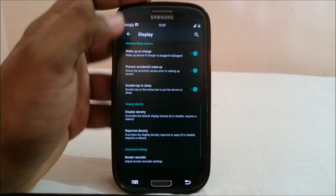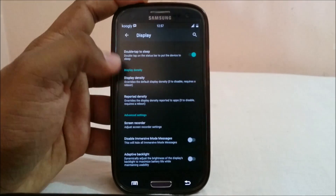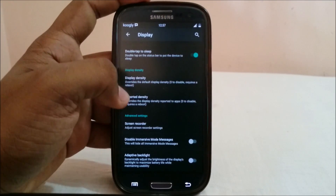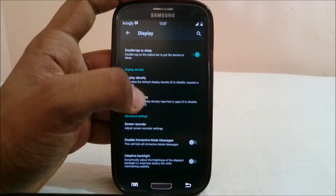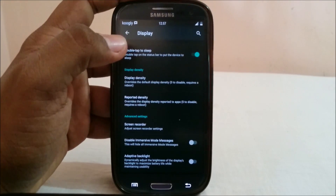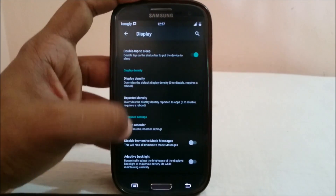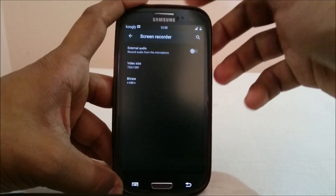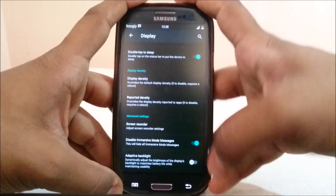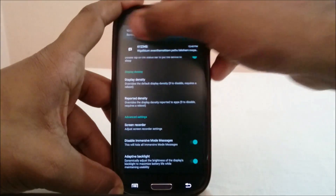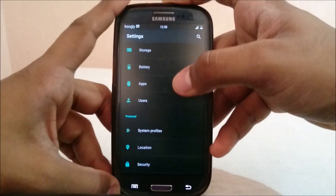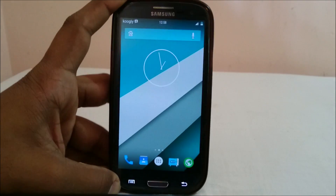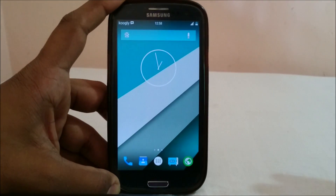Wake on charge and prevent accidental wake-up using the proximity sensor are both available. Display density can be changed, and you can also set the reported density to normal so the Google Play Store won't have issues providing your apps — that is really cool. You also have disable immersive mode messages, screen recorder settings, and adaptive brightness.